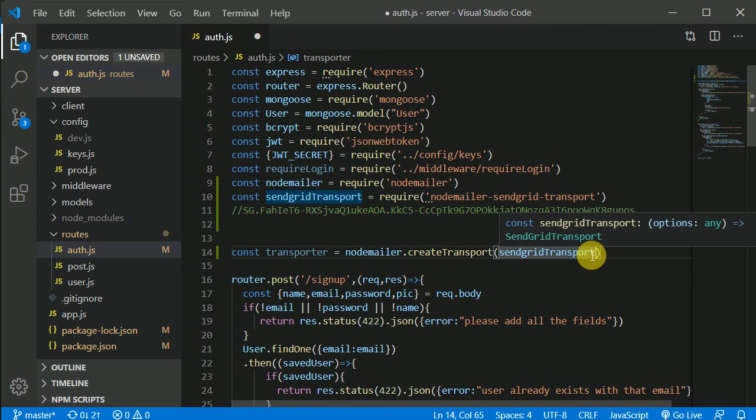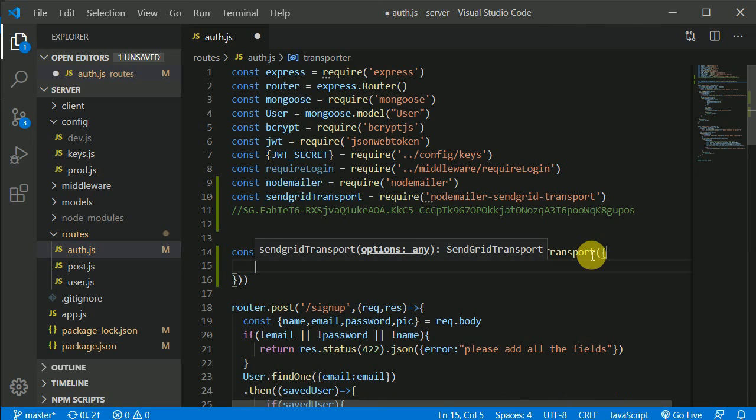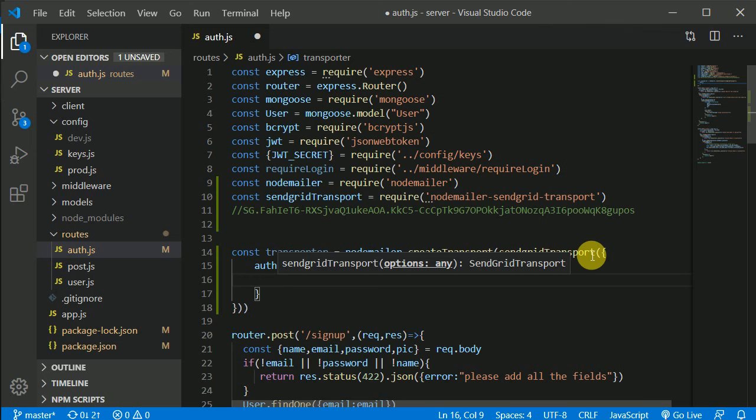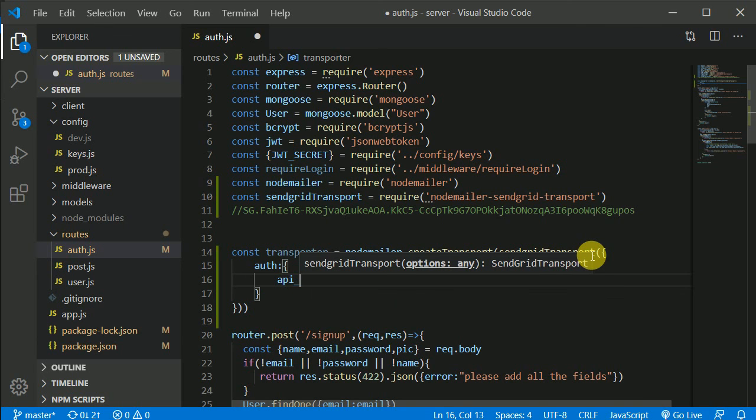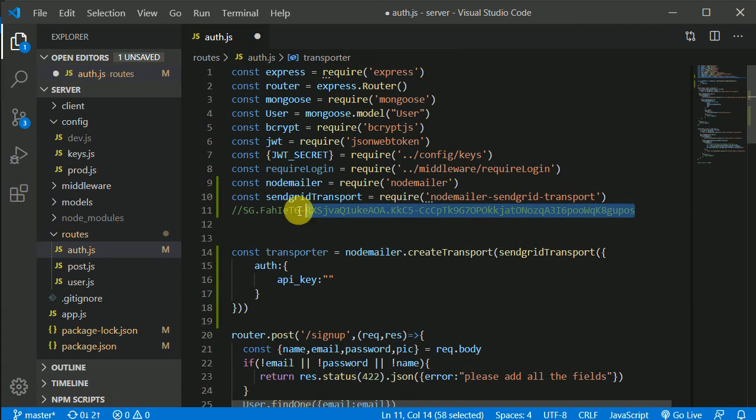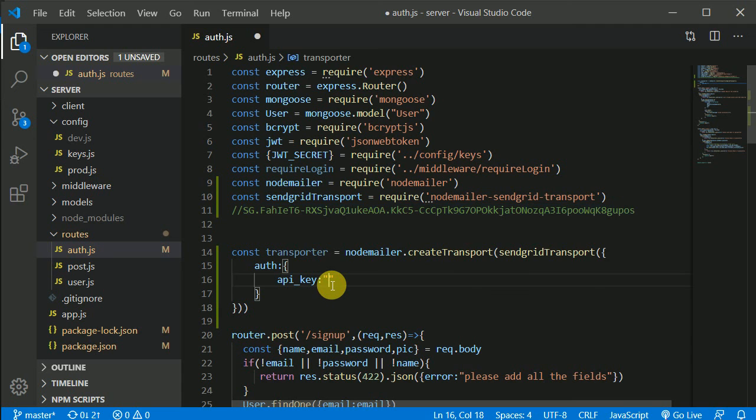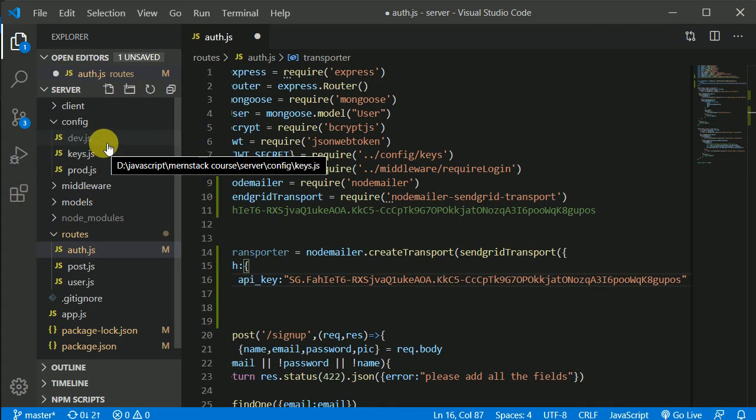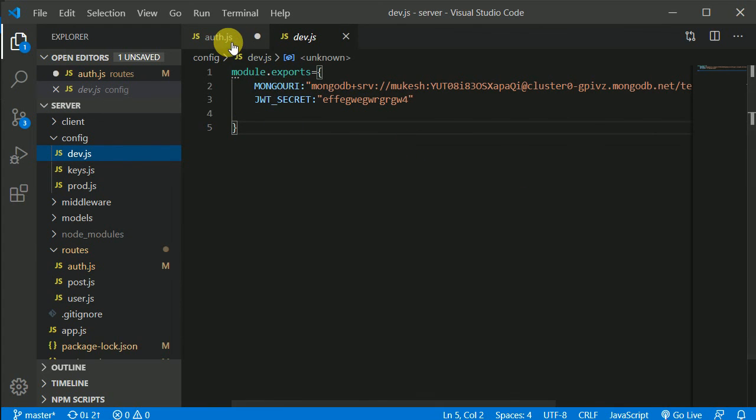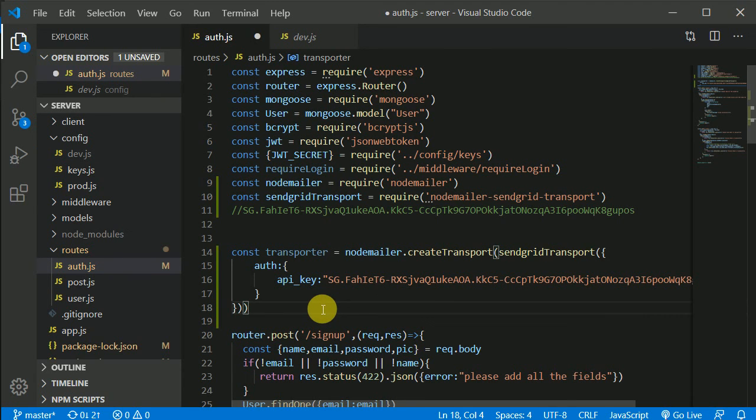And inside this sendgridTransport we will pass an object. Inside this object we will have a key with auth. And this key will again be an object. And inside this object here we need to pass API key. And this will be equal to this API key. Or you know what you can do is you can put this key in your dev.js file because this file contains all the sensitive data. Or we will do it later.